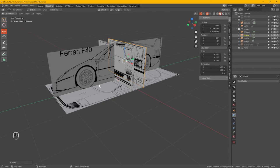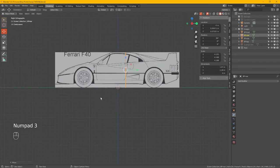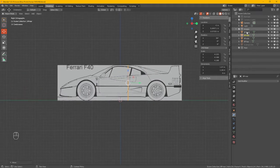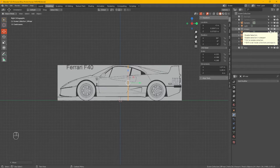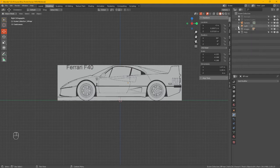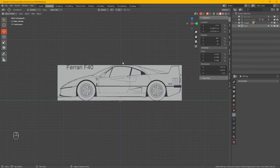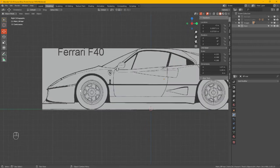Yes, so move, and now we can slide that back just so it lines up with the roof there. Same with this one, slide that back. Alright, so go into side view, 3 on the number pad.